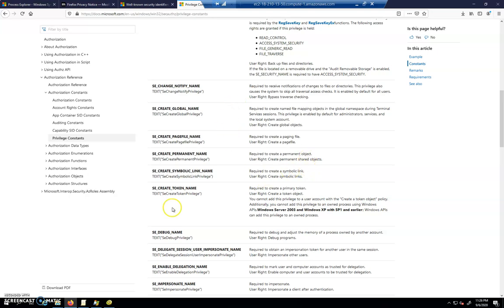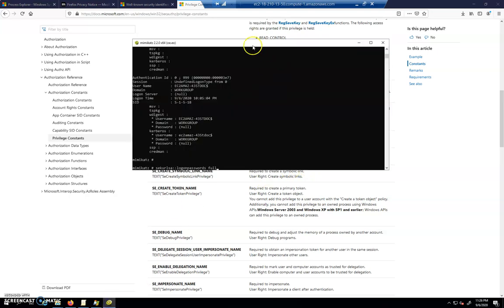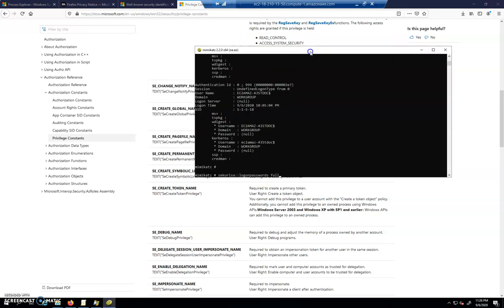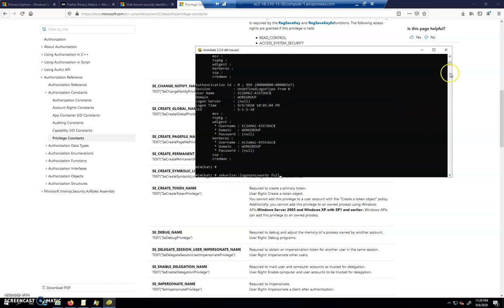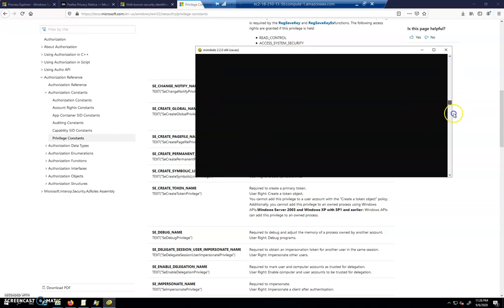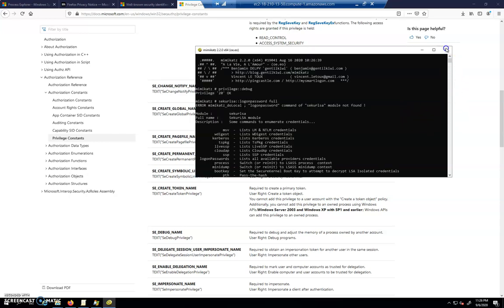So let's protect our LSAS process from an application like Mimikatz that has the ability to inspect memory. Now this is something that's come out a little more recently in terms of Windows, in terms of a security move that can be made.